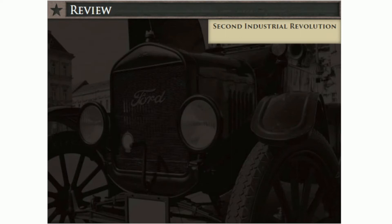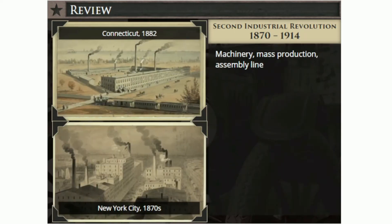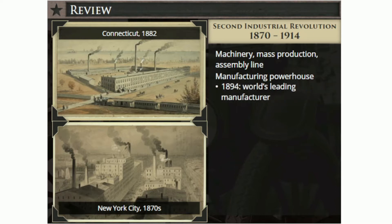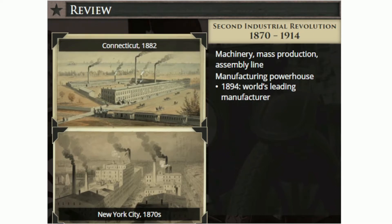The Second Industrial Revolution is typically dated from about 1870 to 1914, ending with the start of World War I. This era saw the widespread use of the internal combustion engine and machinery in manufacturing. Inventors and business owners developed more efficient, labor-saving machinery and mass production techniques, including use of the assembly line. America also became a manufacturing powerhouse. In 1894, the United States displaced Britain as the world's leading manufacturer.